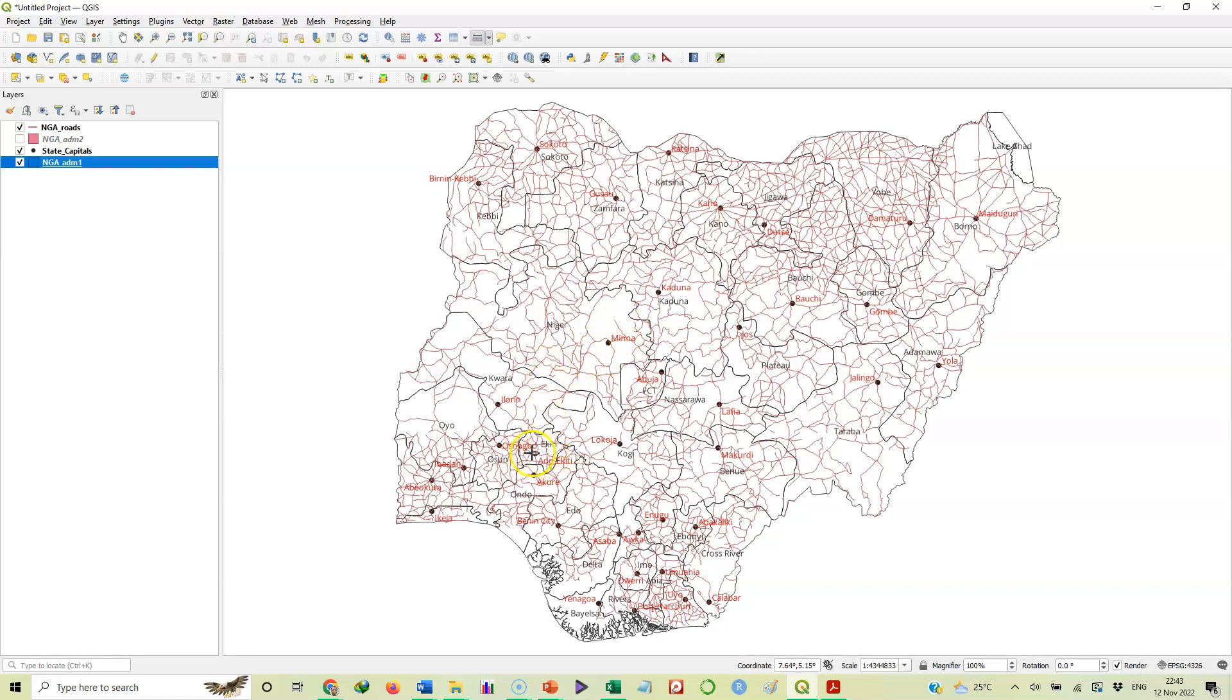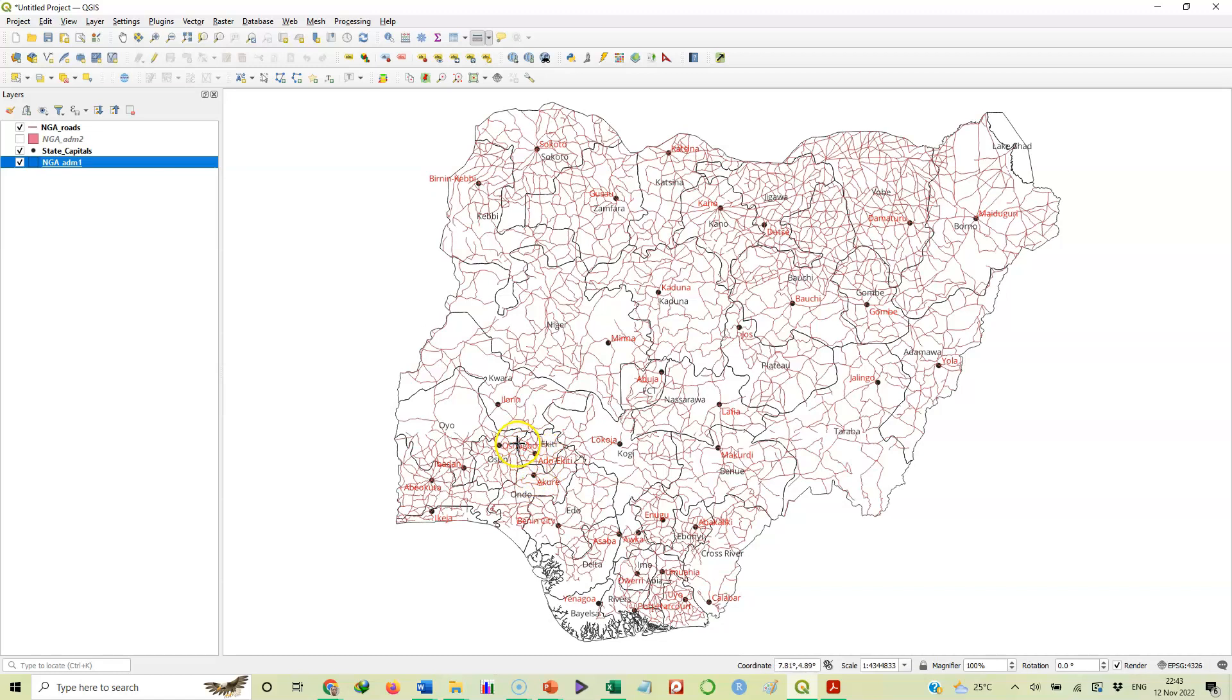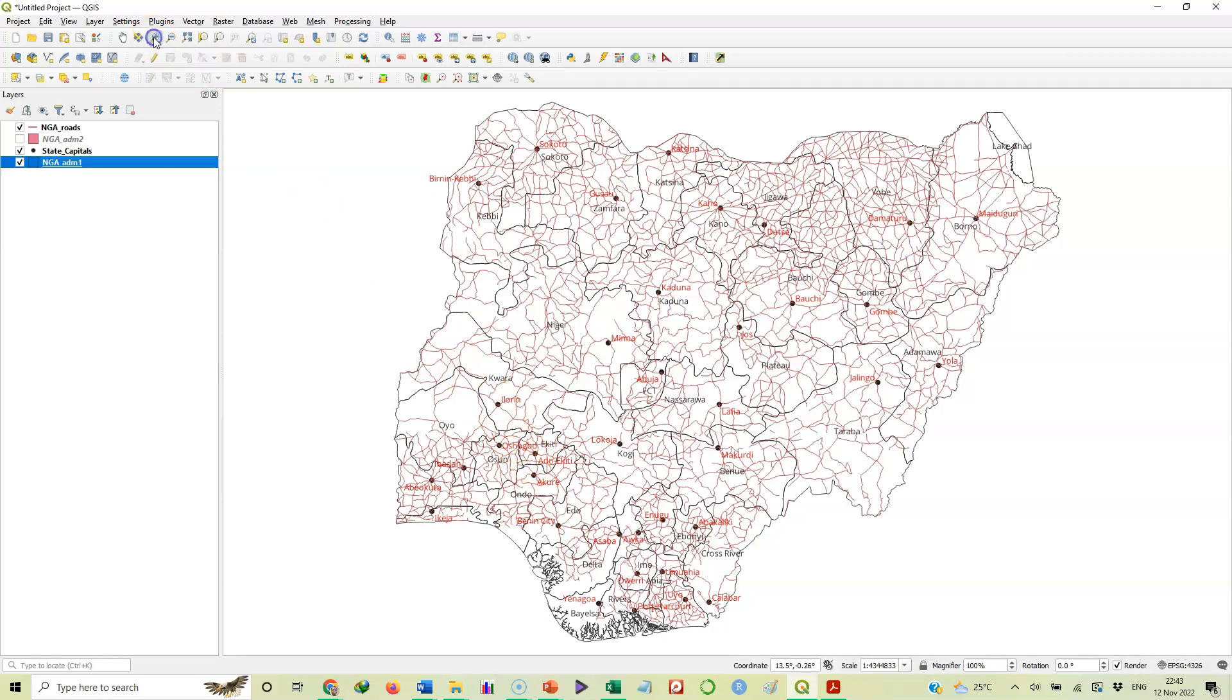I want a small one here - this is Akure, the capital of Ondo, and this is Ado Ekiti, the capital of Ekiti state. I want to estimate the distance between these two locations. So I will use this zooming tool to expand this area a little.